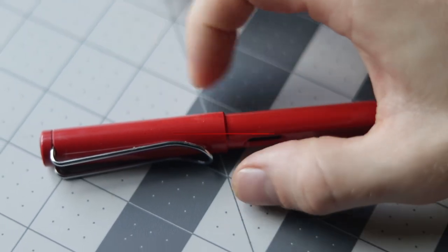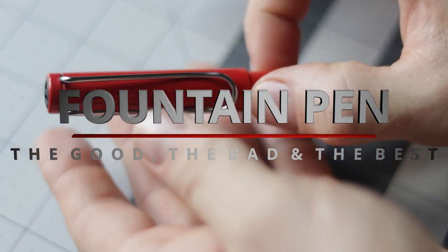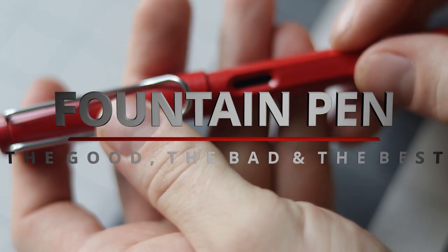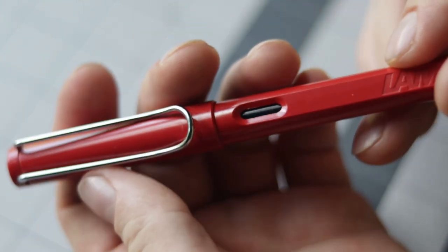The fountain pen - what are some of the pros and cons of drawing with the fountain pen? Let's start with some of the cons of this pen.